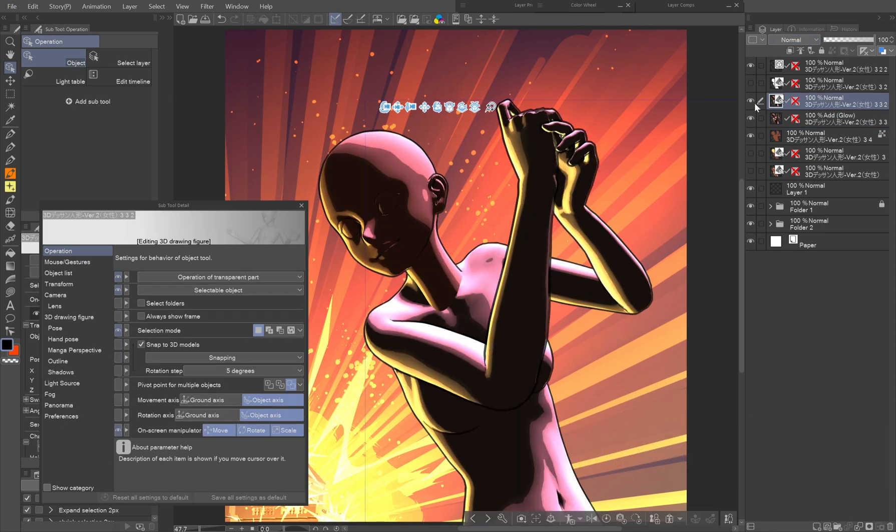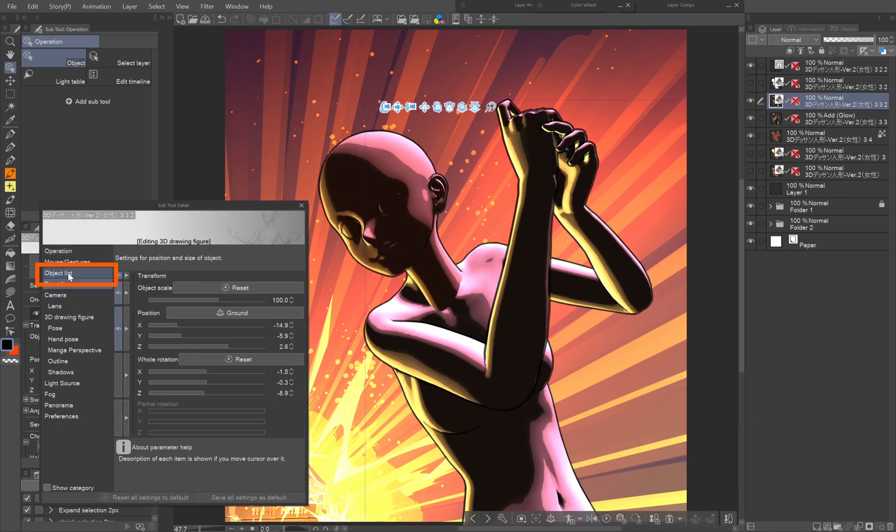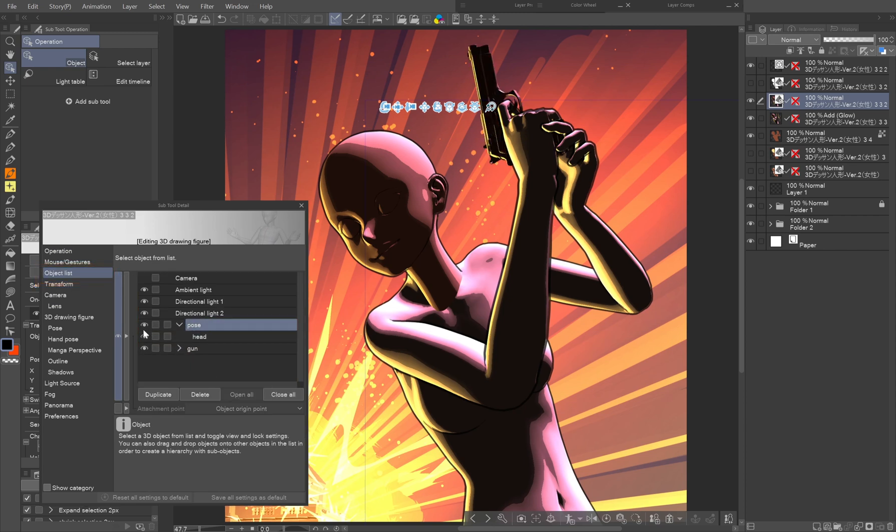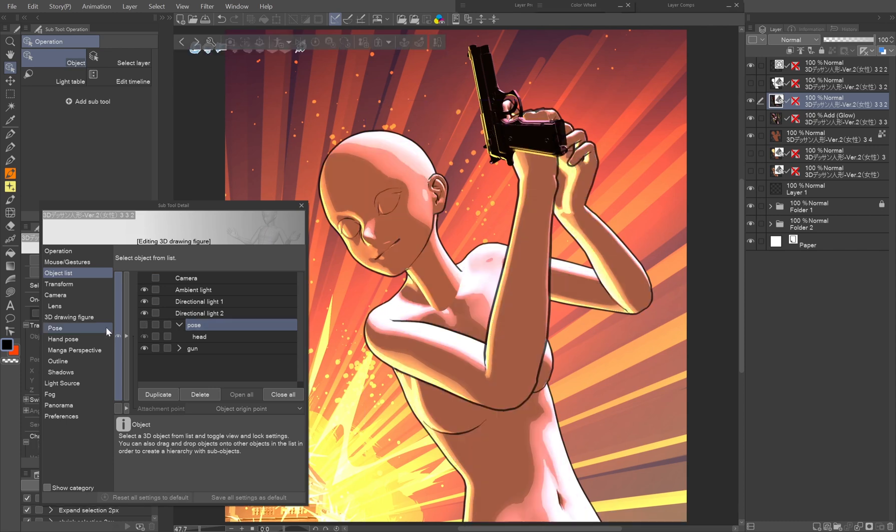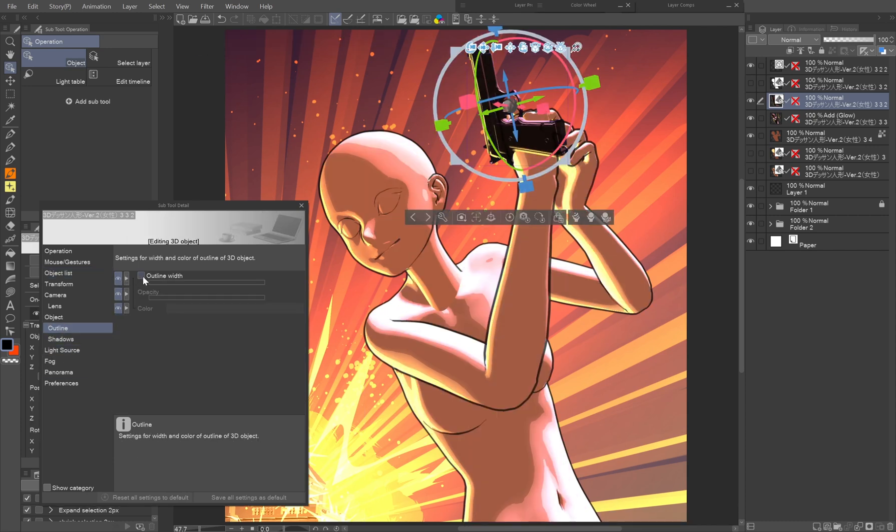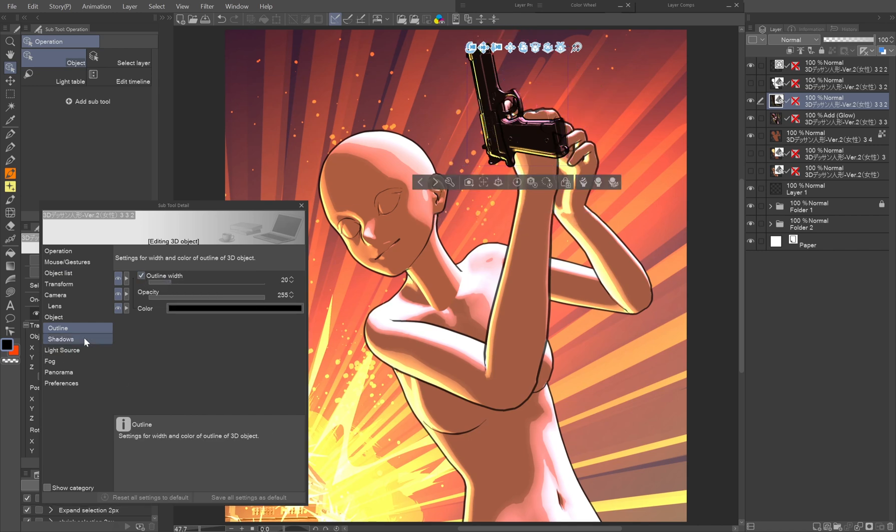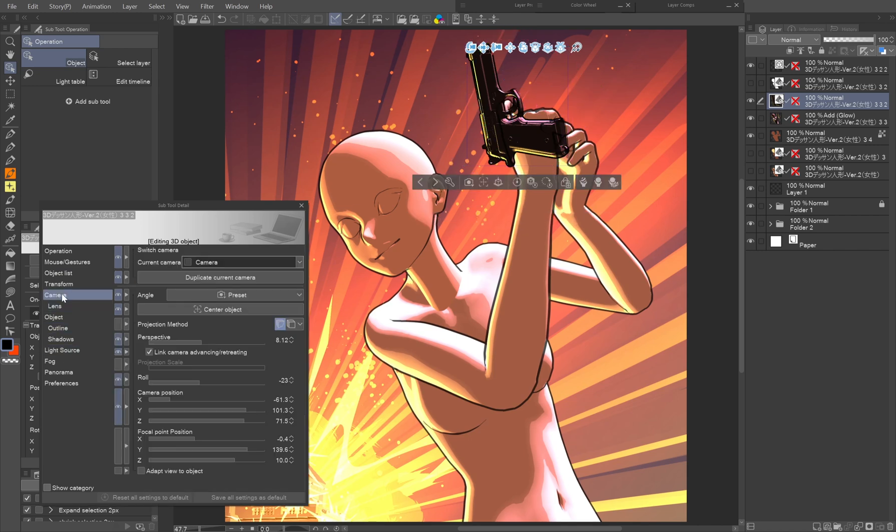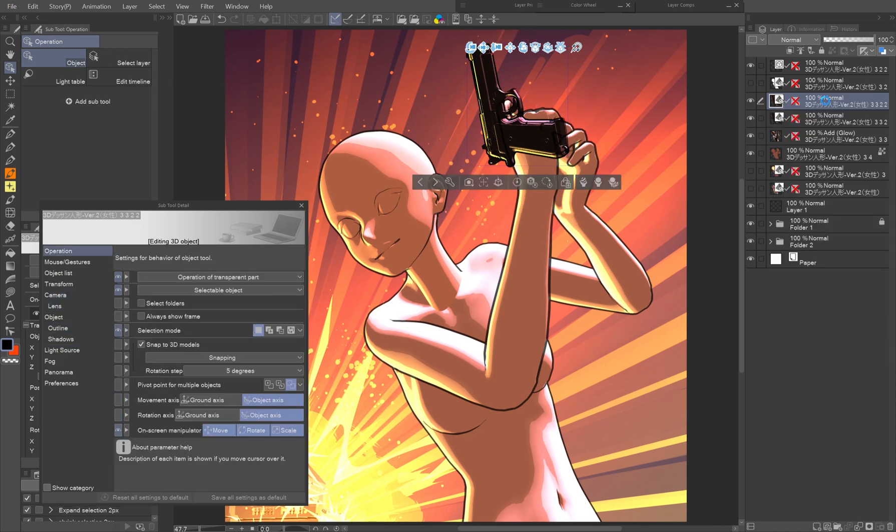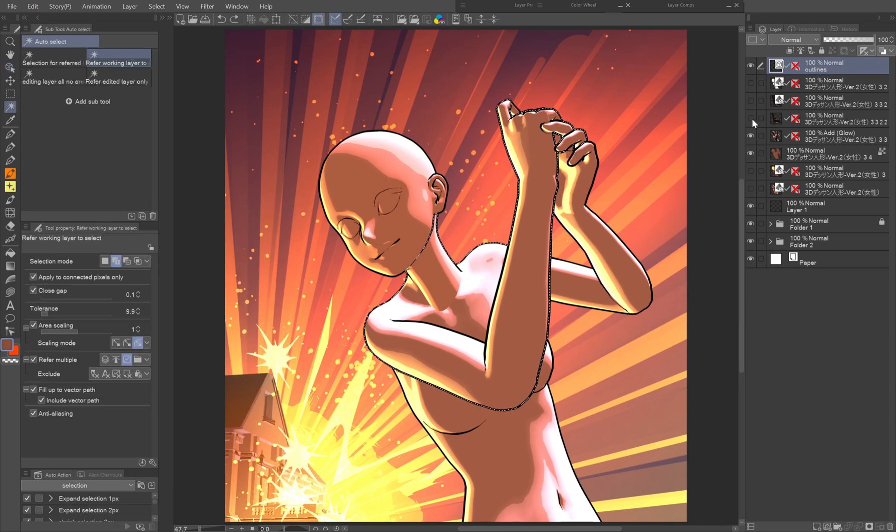What is left now is the gun. In another duplicate of the backed up layer, we drag the gun in the object list from the pose folder to the empty space below, which makes it independent of the figure. Hide the pose and head. You can set up a slightly different outline or lights, depending on the material. Once you're happy with its look, you can rasterize the layer. We mask it by selecting the hand and the fingers with the help of the vector line art layer.